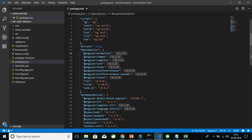The caret (^) versioning system says: install anything with the same major version but a higher or latest minor or patch version. That means keep x the same but upgrade to the latest version of y and z. For example, with rxjs or tslib, if x is 1, y is 10, and z is 0, install anything with major version 1 but minor version 10 or higher, or patch version 0 or higher.